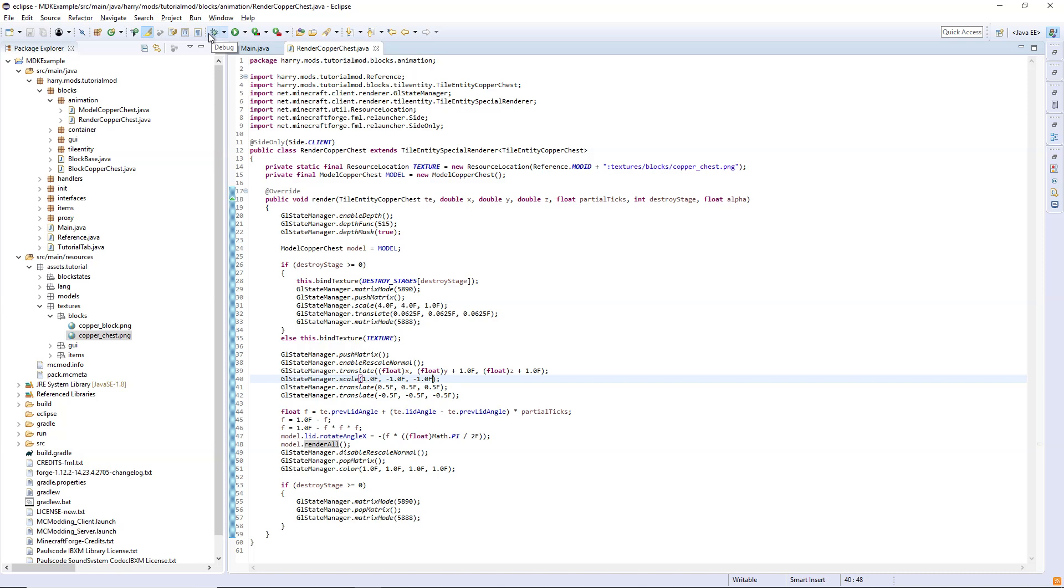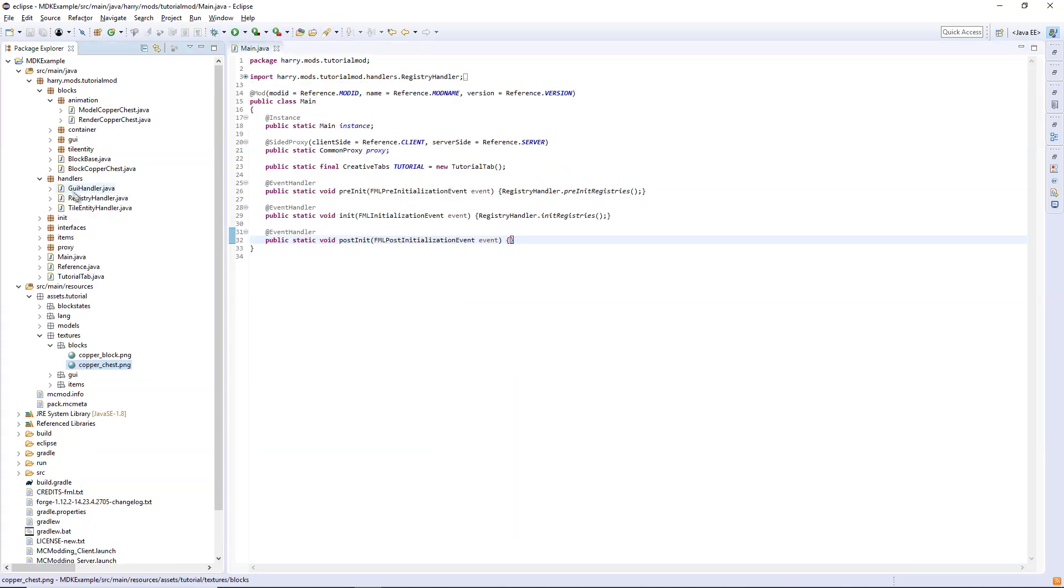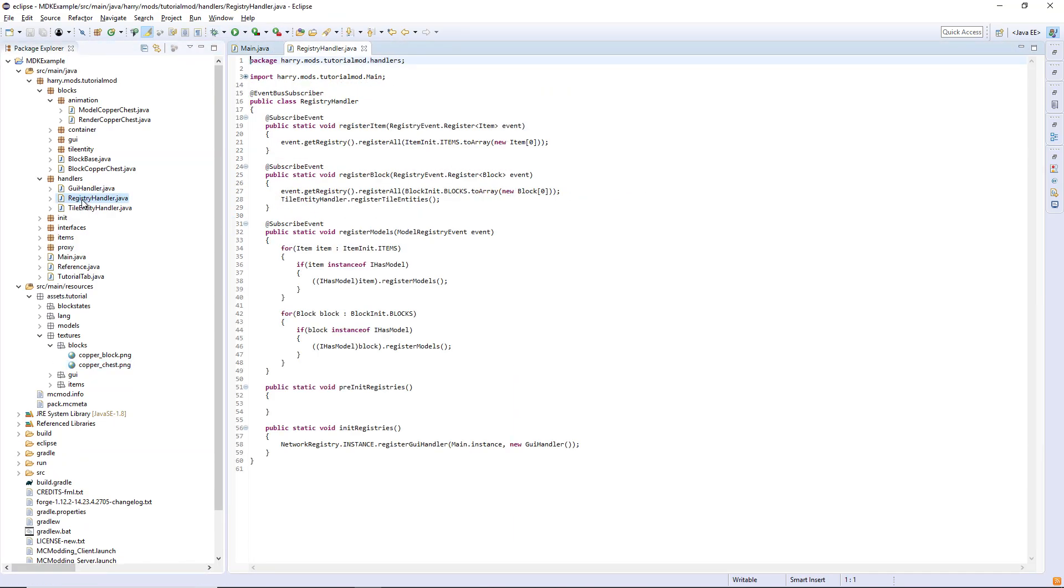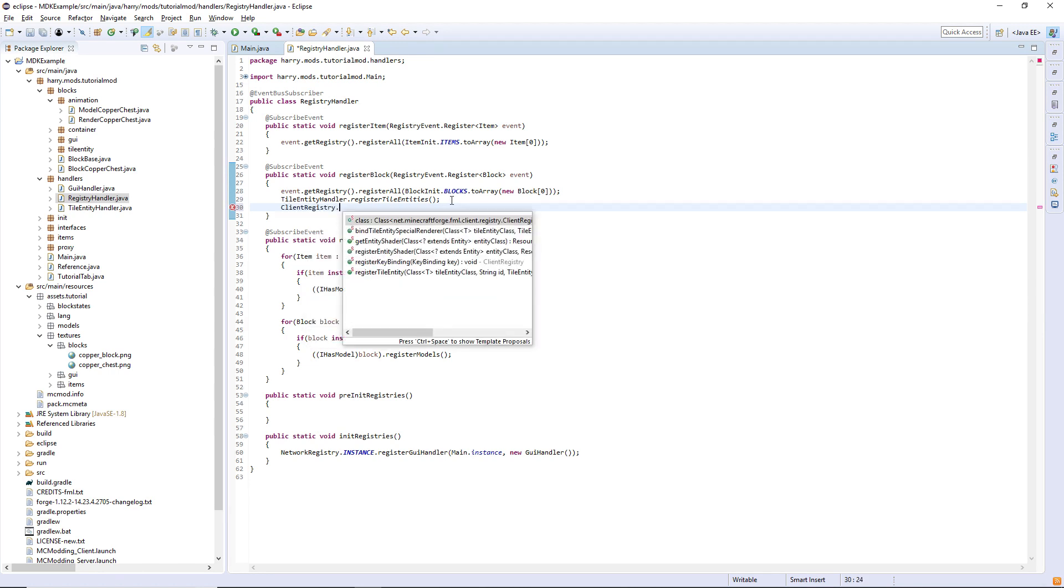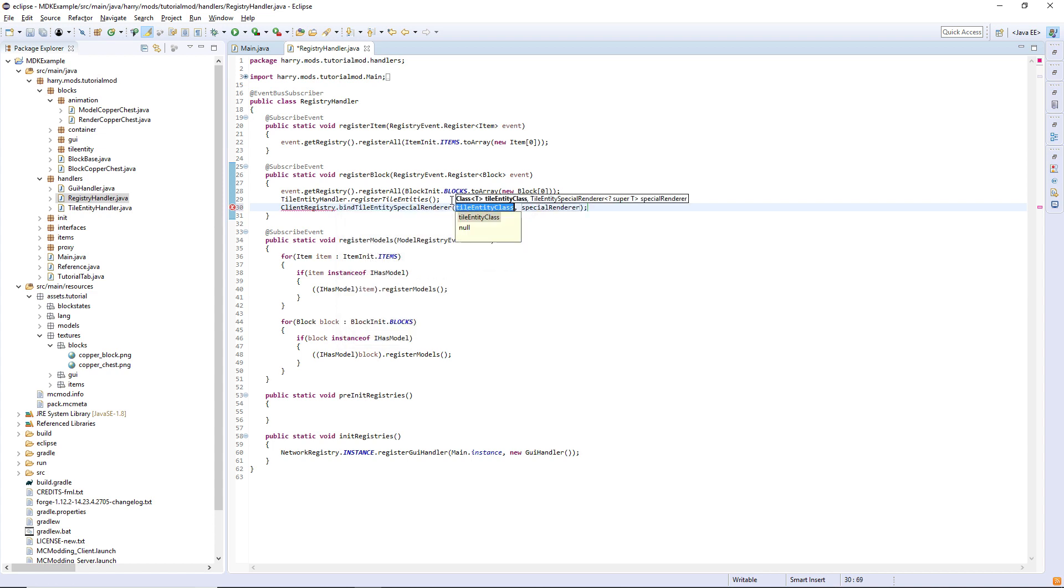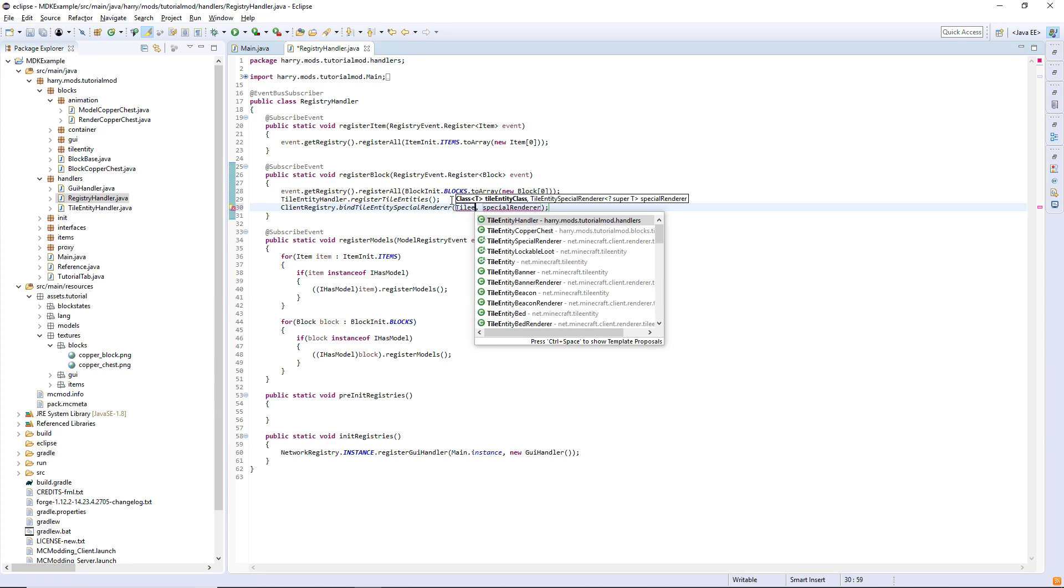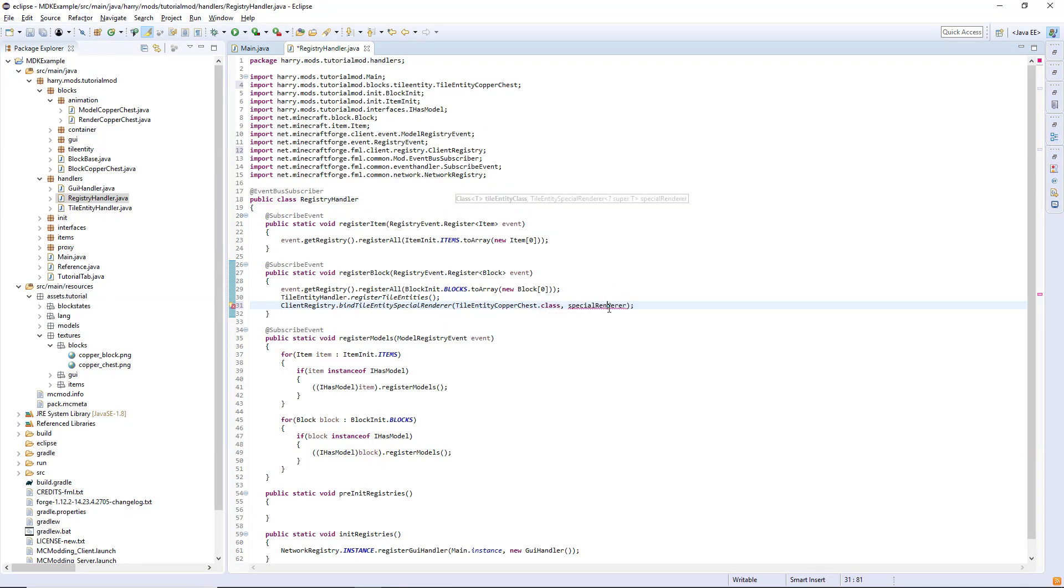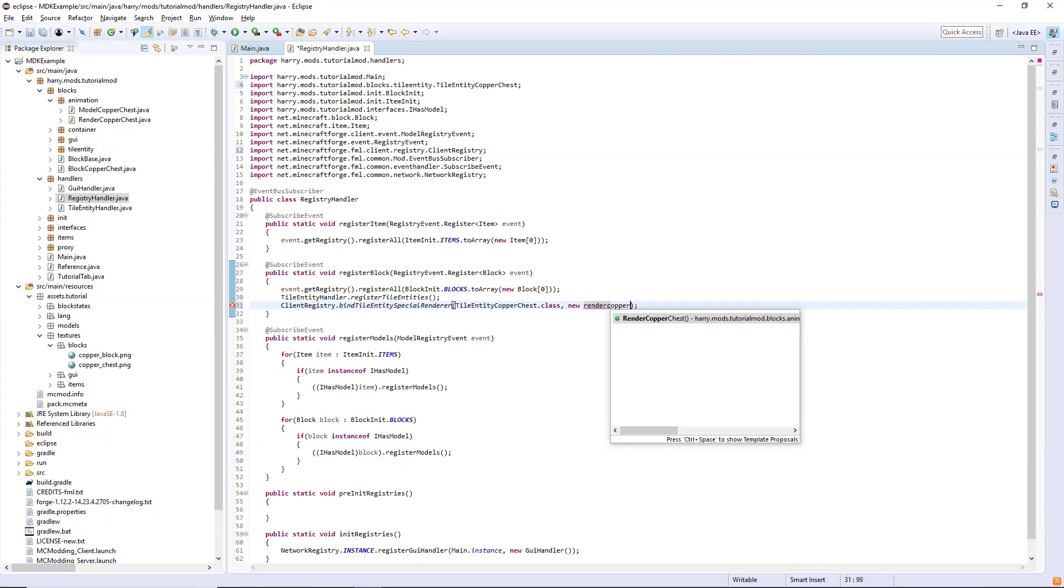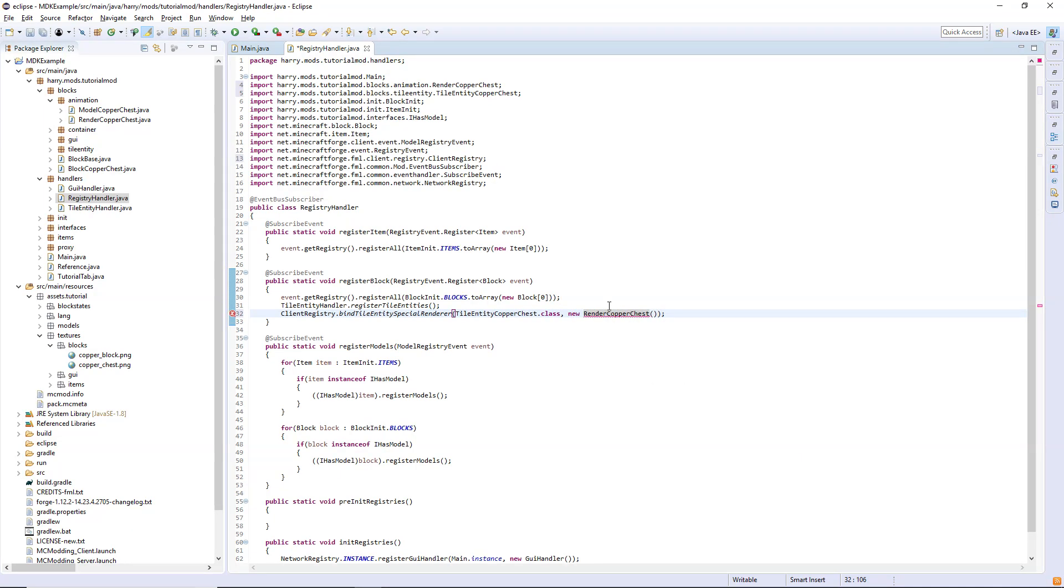Going to registry handler, we need to bind the texture and the tile entity special renderer. So client registry dot bind tile entity special render to the tile entity, so tile entity copper chest dot class, and then a new render copper chest.